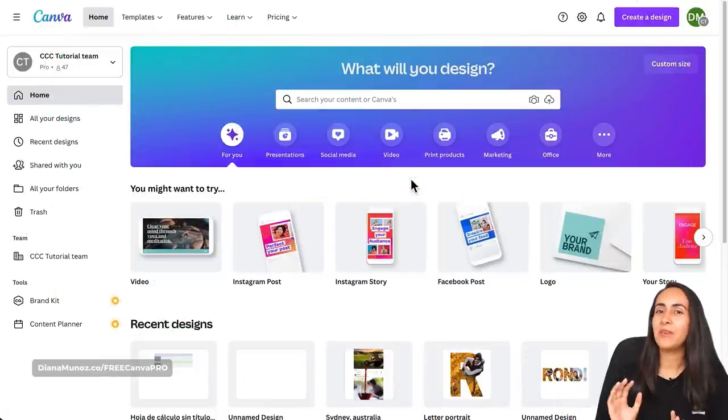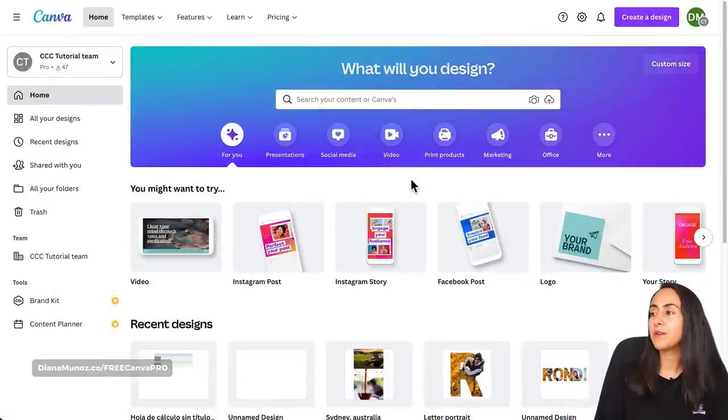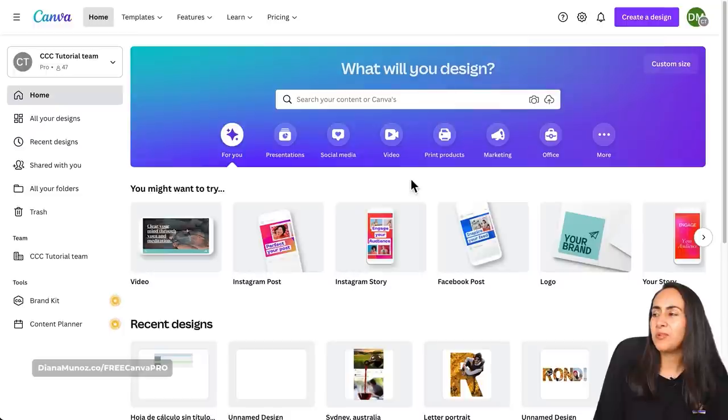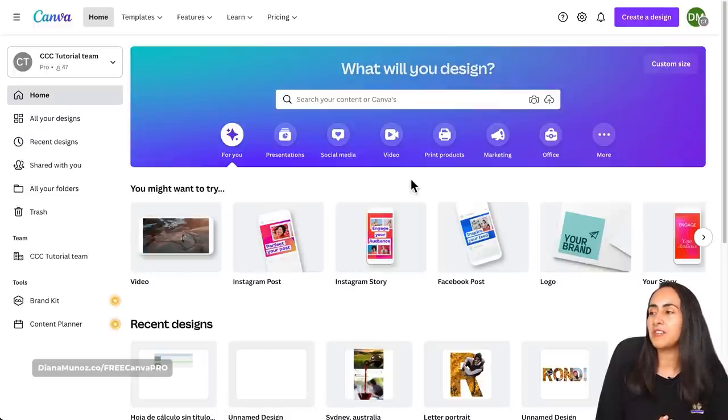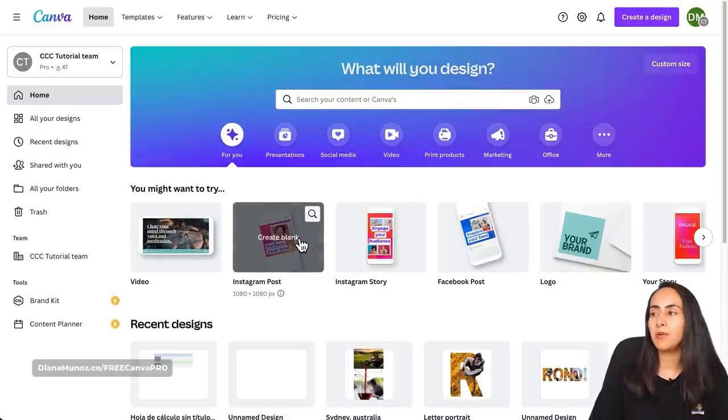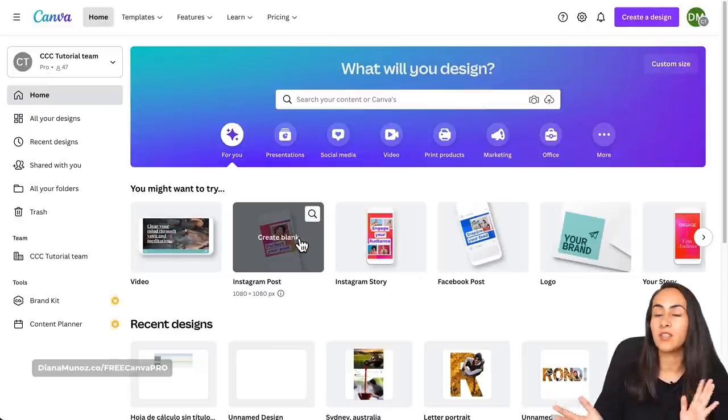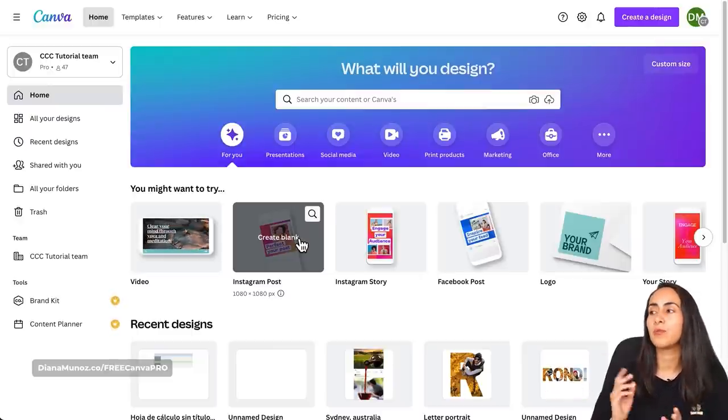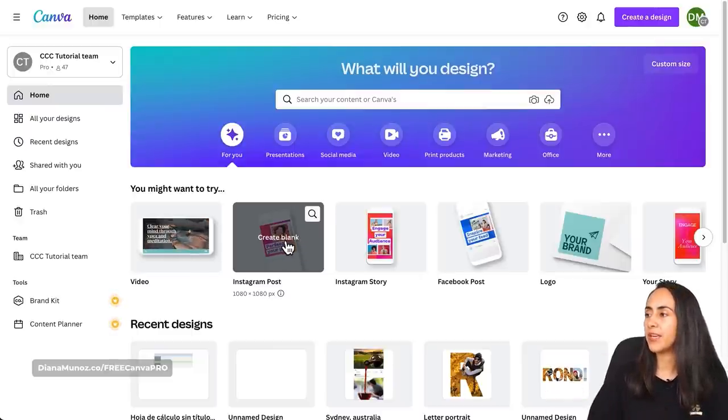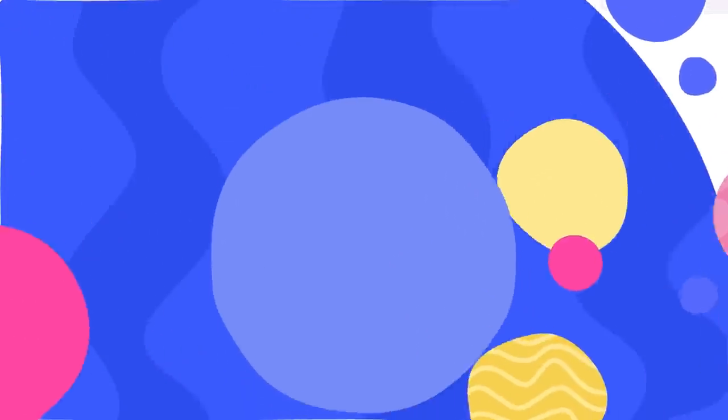Here I am in canva.com and we are going to start by selecting a doc type. I'm going to go for an Instagram post as I usually do because this one is a square format, so this is going to be fine if I post it either on Instagram, Facebook or even YouTube on the community tab. So I'll go and create a blank page.